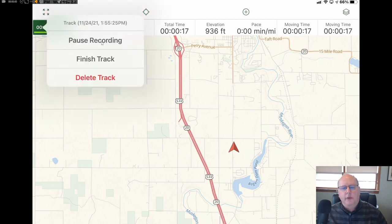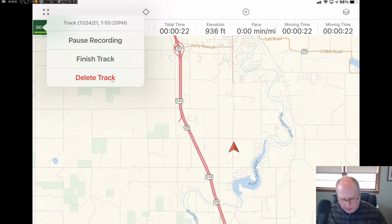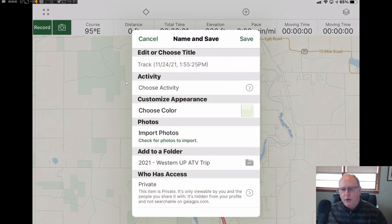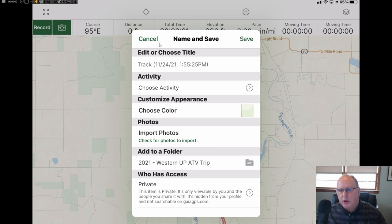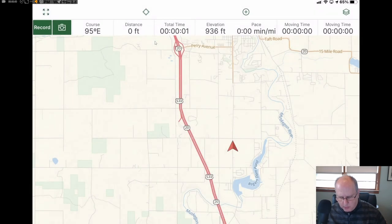Then you have a choice — you can pause it, finish, or delete the track. If you want to finish the track, it'll allow you to name the track. You can type in whatever you'd like, categorize it, and so on. I'm going to touch cancel.